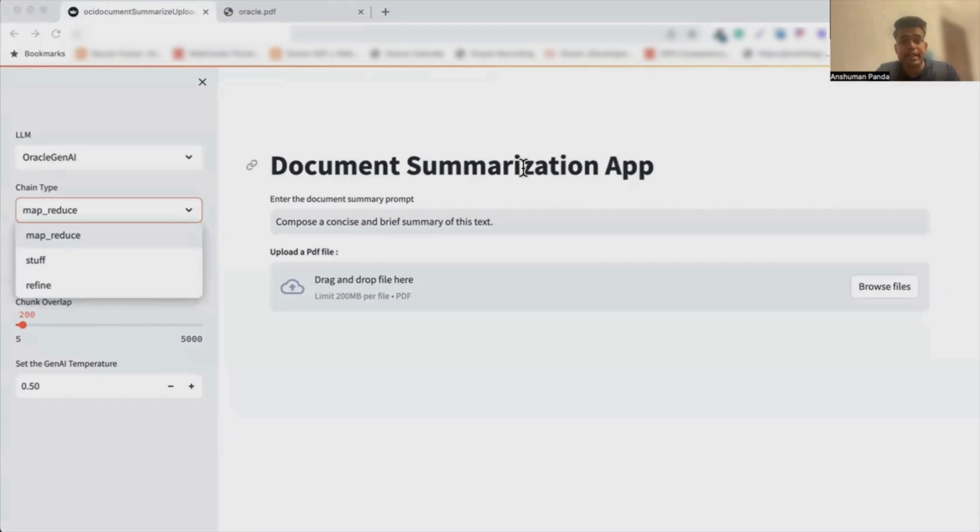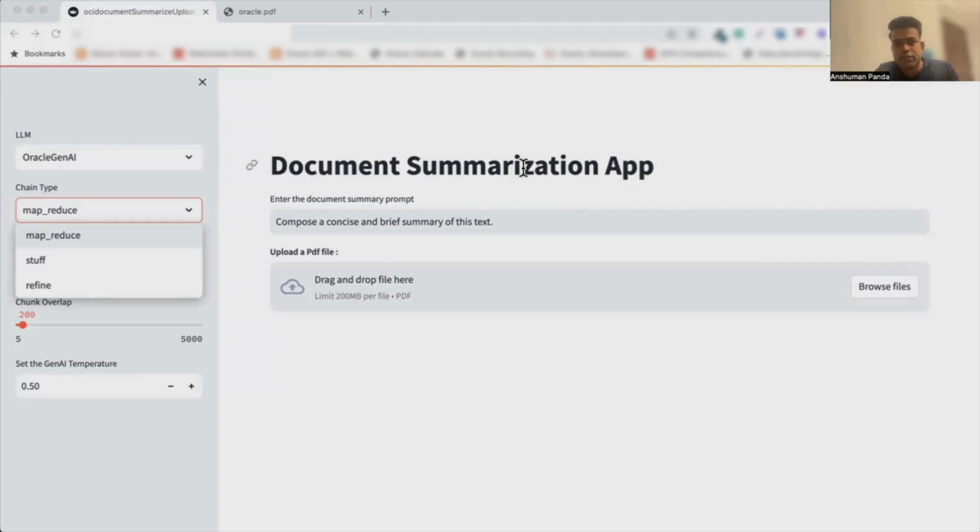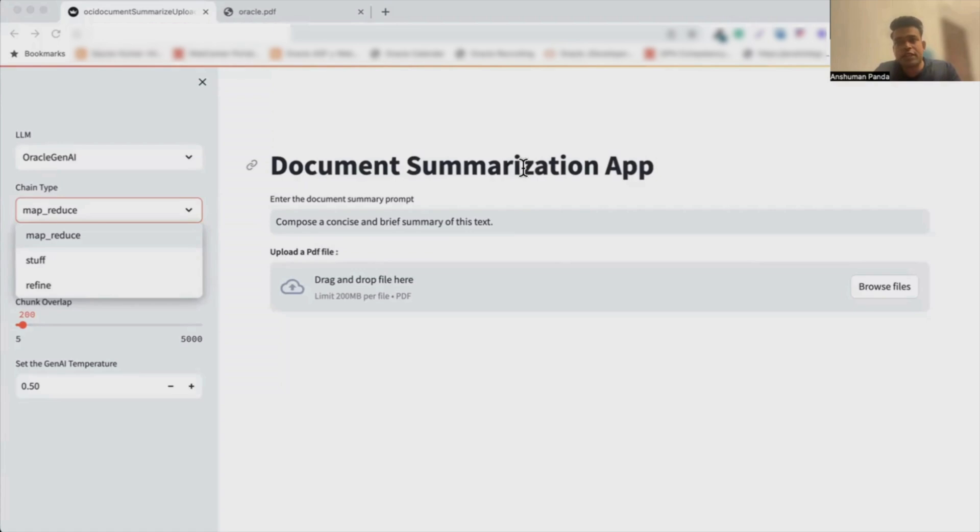The second method is the Refined Chain method. The Refined Chain method uses an iterative process making multiple LLM calls to analyze and update answers for individual documents. It's ideal for tasks with more documents than can fit in the model's context. It offers the benefit of incorporating relevant context but may perform poorly for tasks requiring cross-referencing between documents.